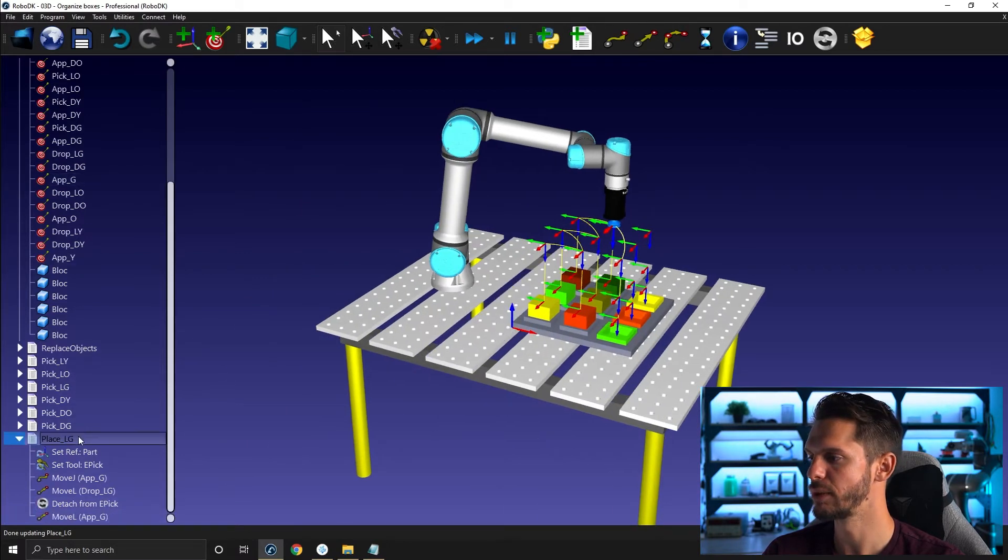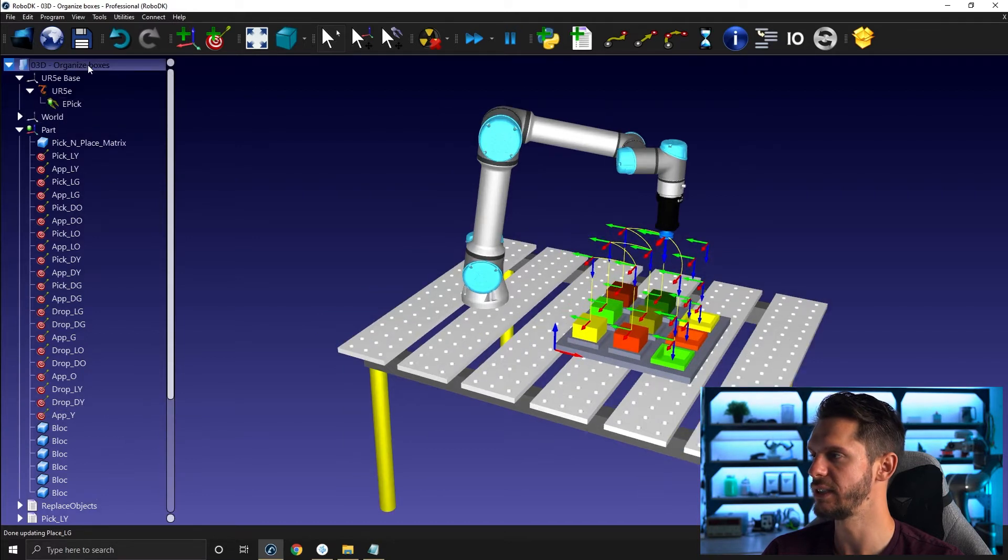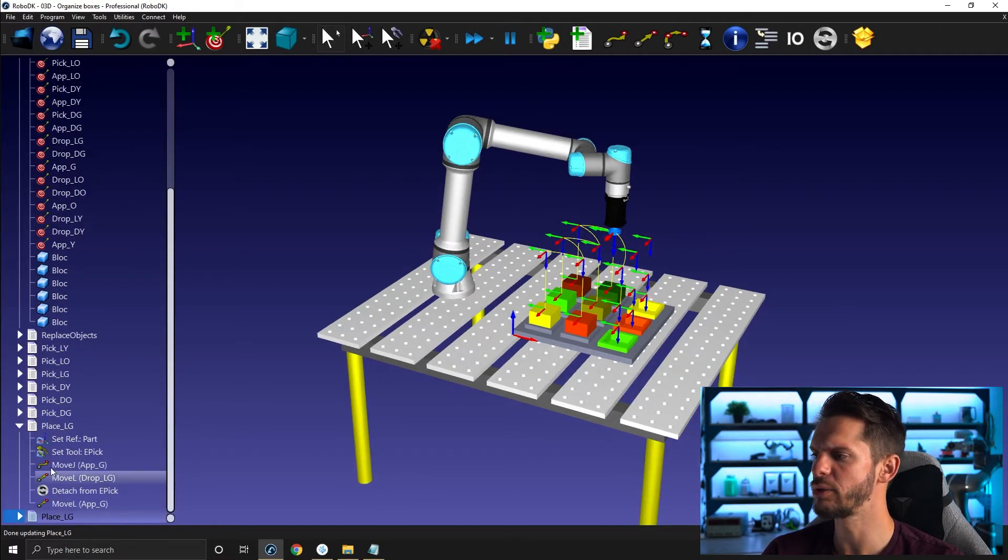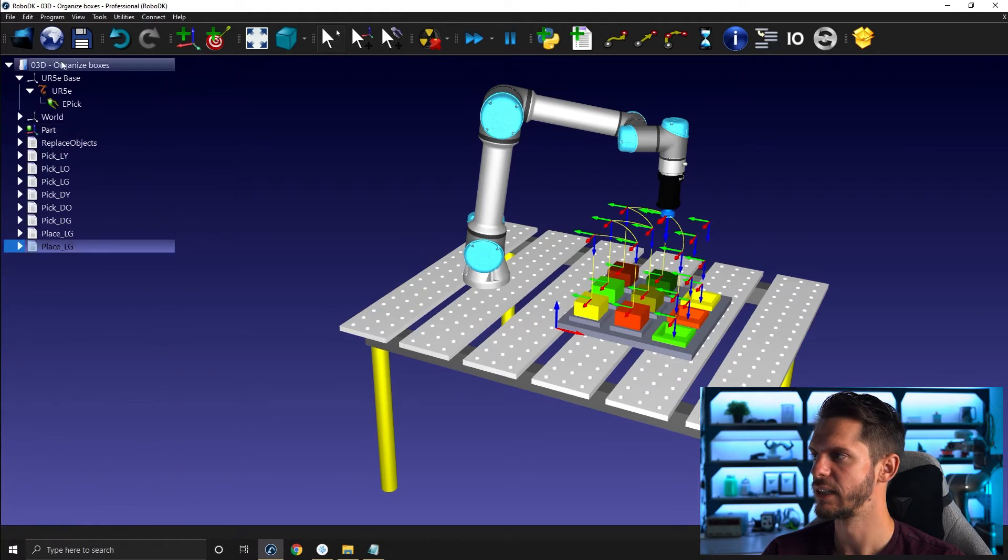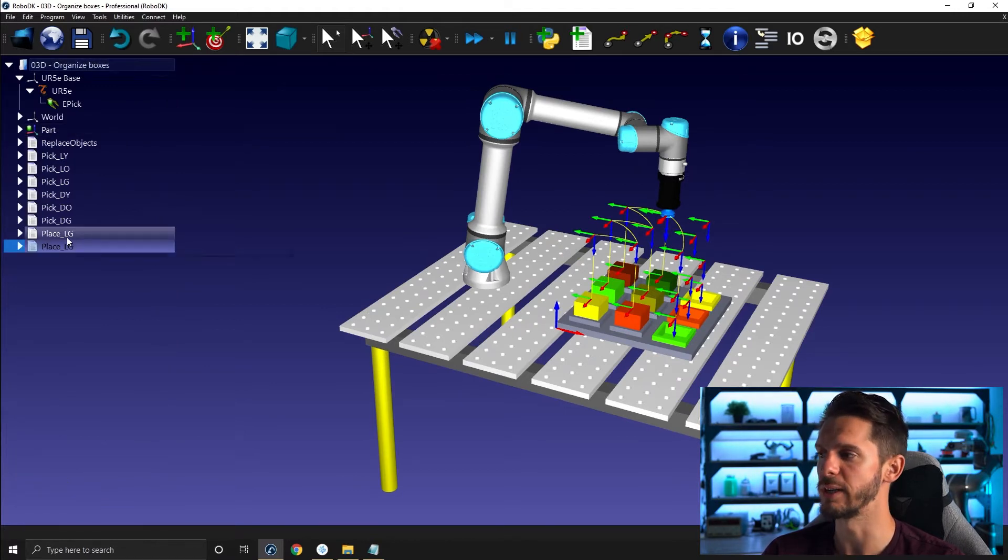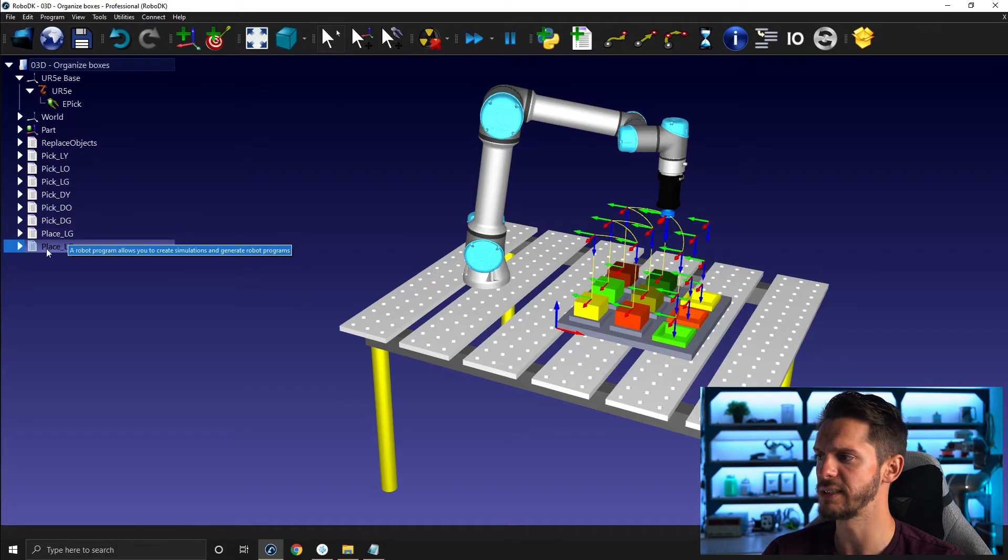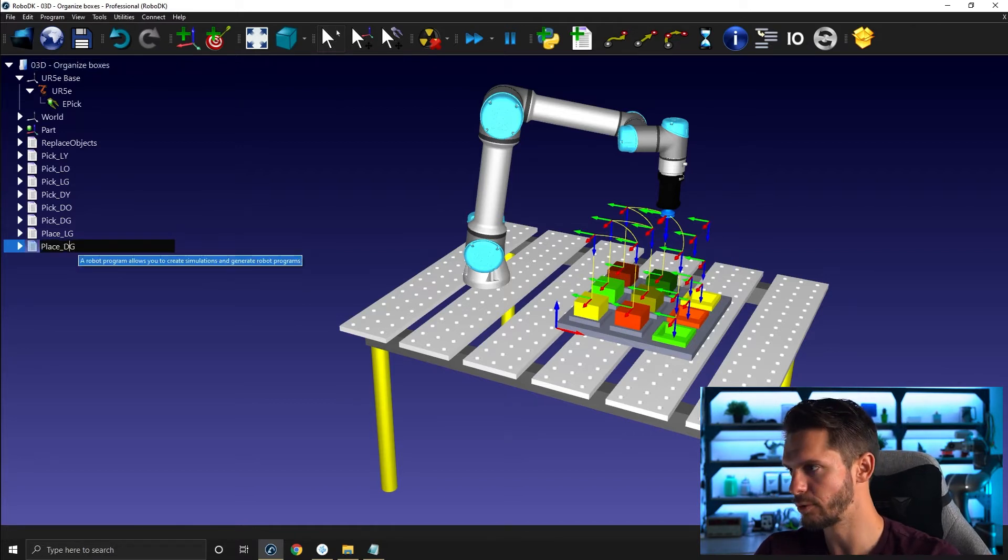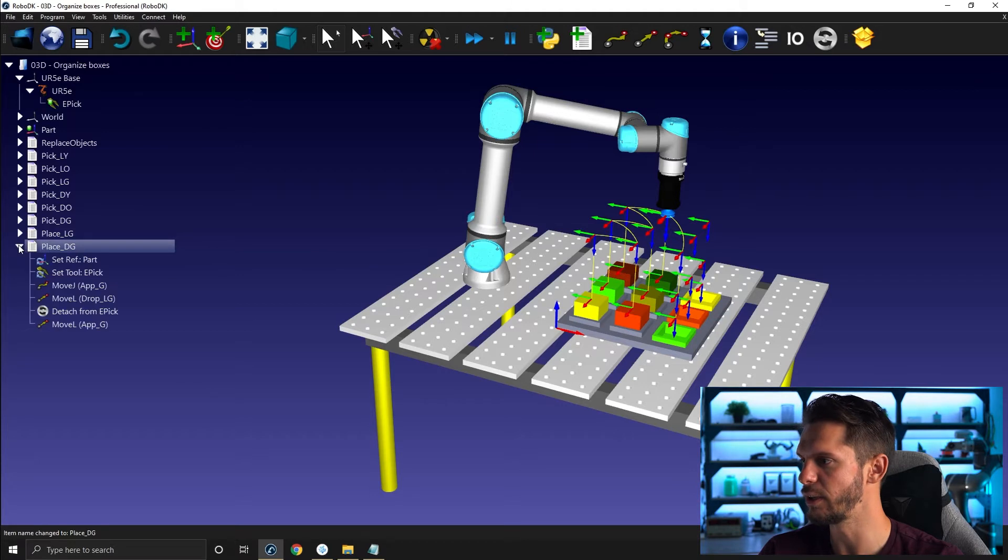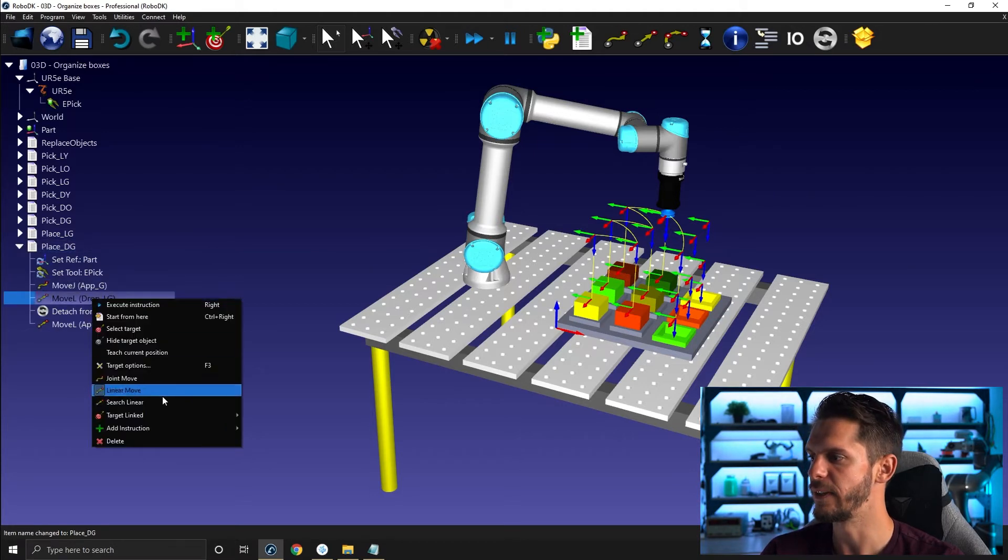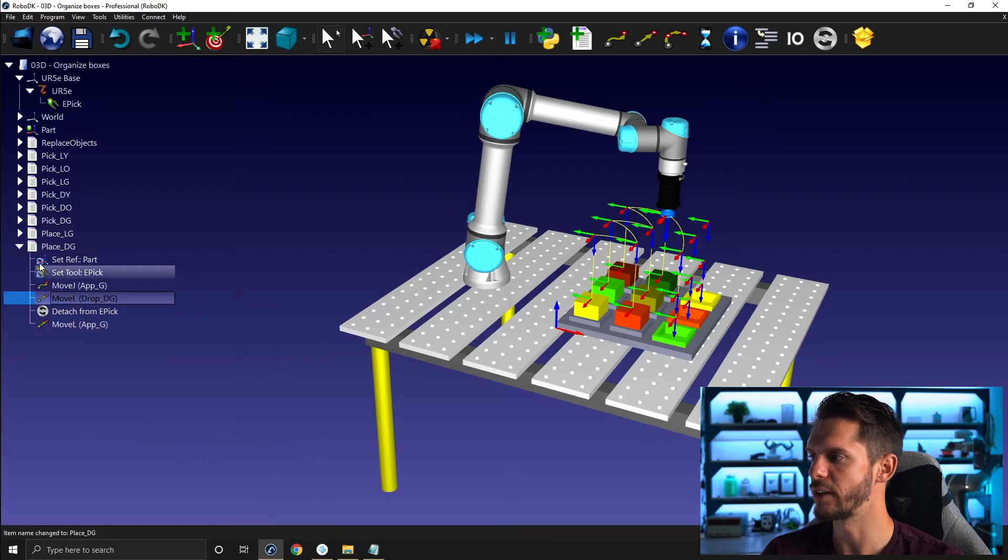So I can simply copy and paste this one here. When I do copy and paste, I always go back and select the station folder here to make sure that I'm copy and pasting it where I want here. I will use F2 to rename and select dark green. And the only thing that I have to do is change the drop light green to drop dark green here.